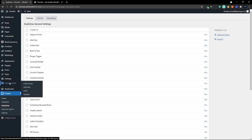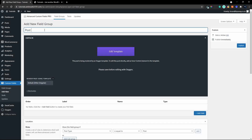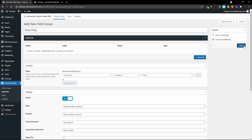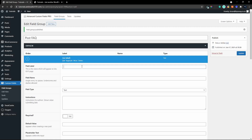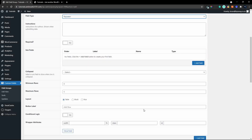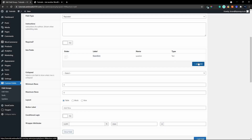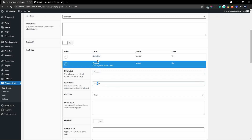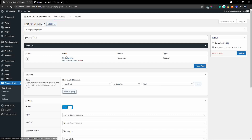We're going to head over to Advanced Custom Fields and create a field group. We'll add a new field group and call that Post FAQ. Then we're going to add the fields — it will be a repeater field added to the post, called the FAQ repeater. Inside the repeater we'll add the fields: question and answer. There we've created the field group, and by default the post type is set to post, so any post will have the FAQ repeater.